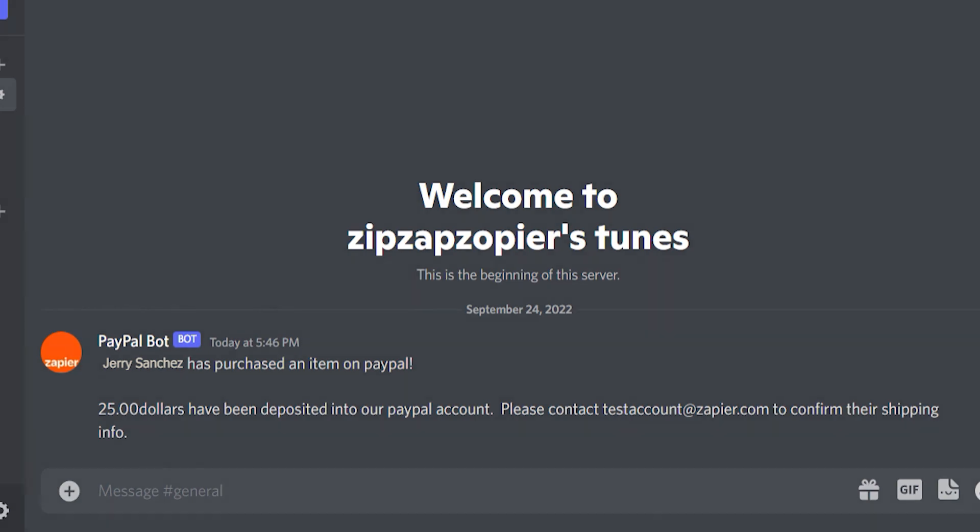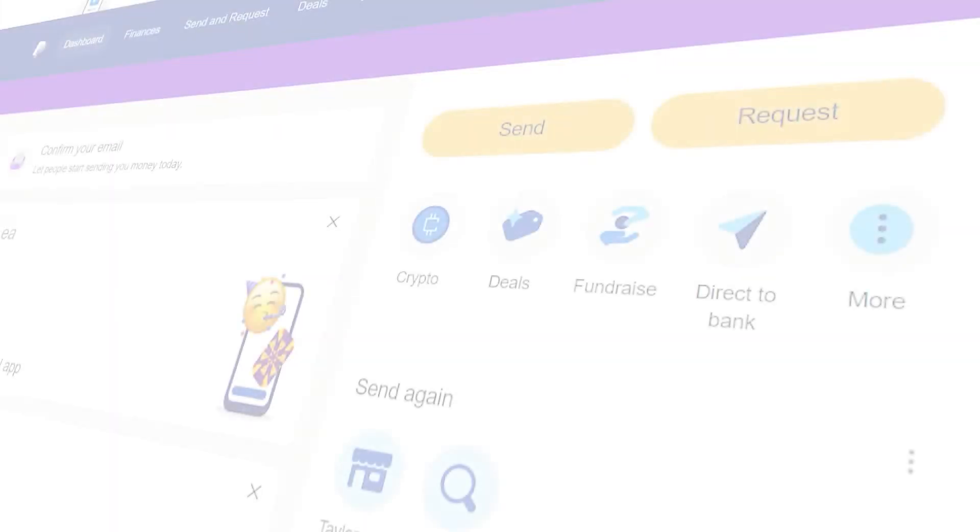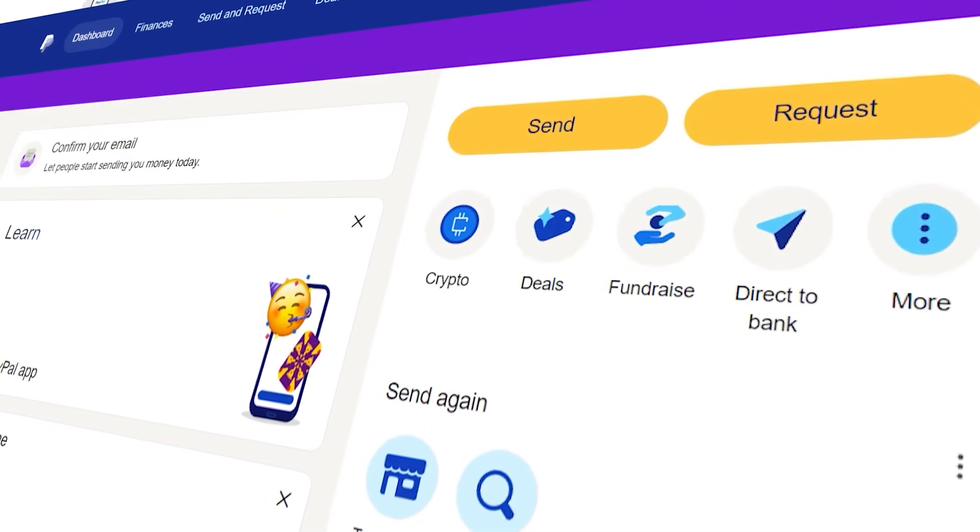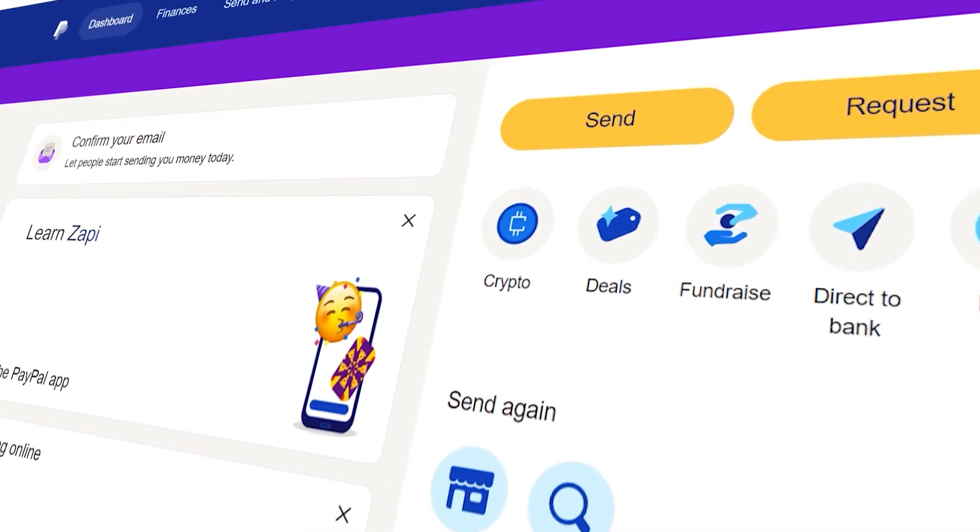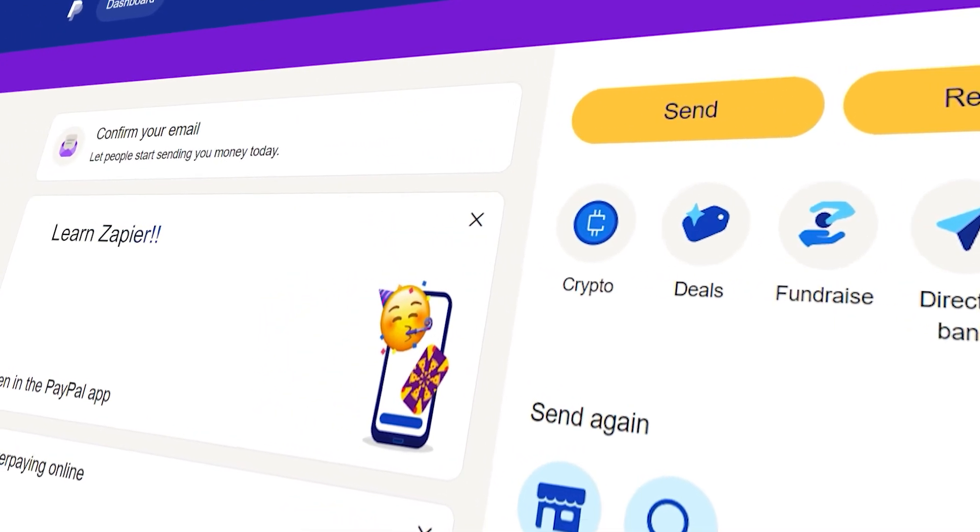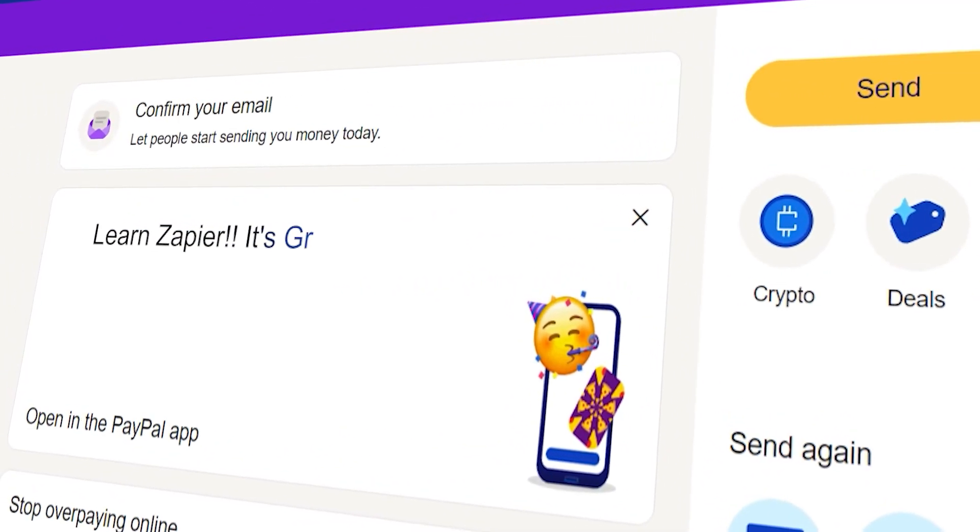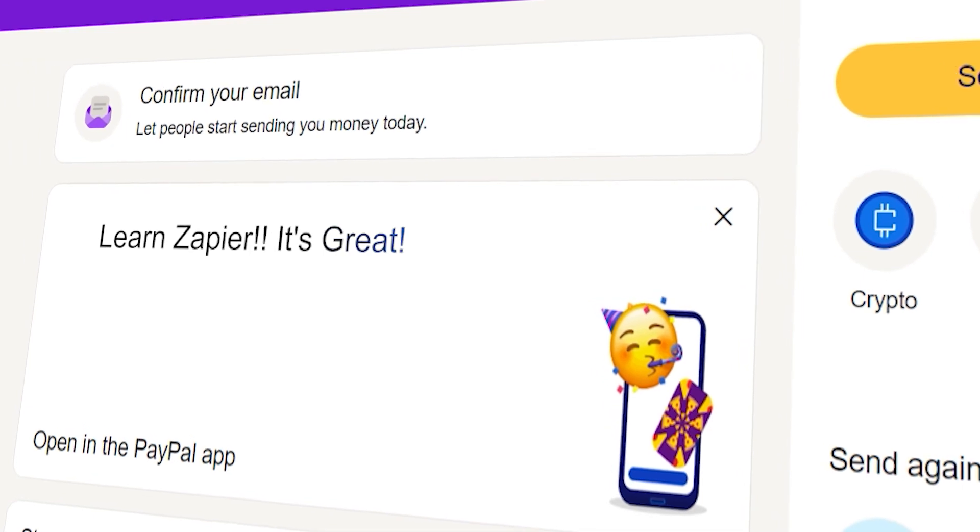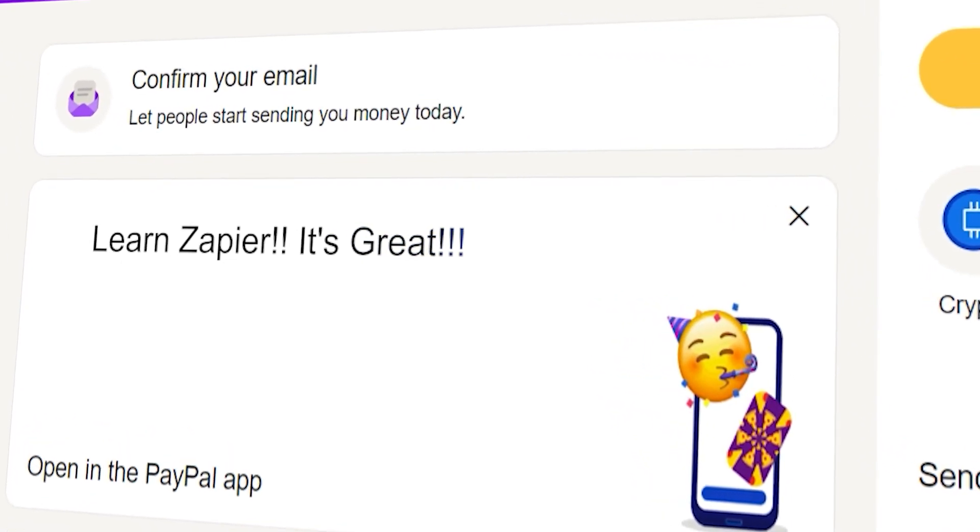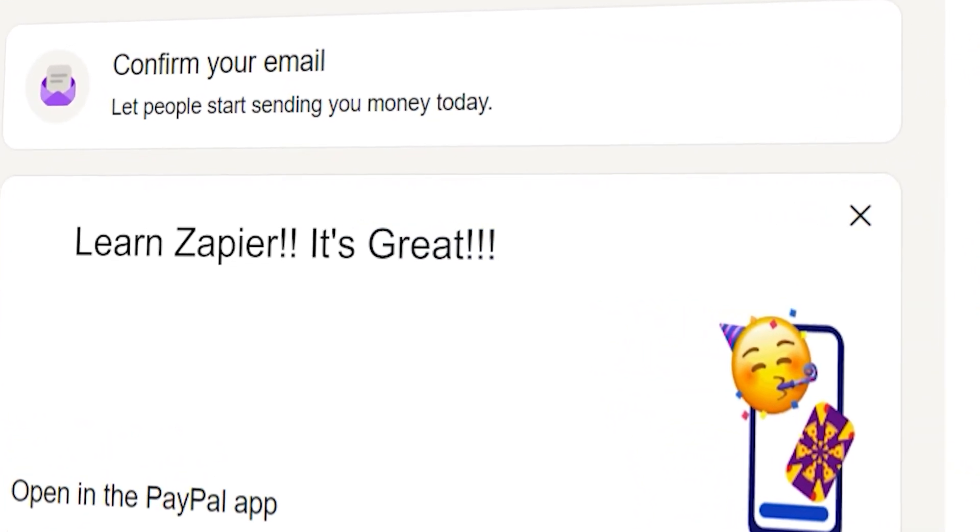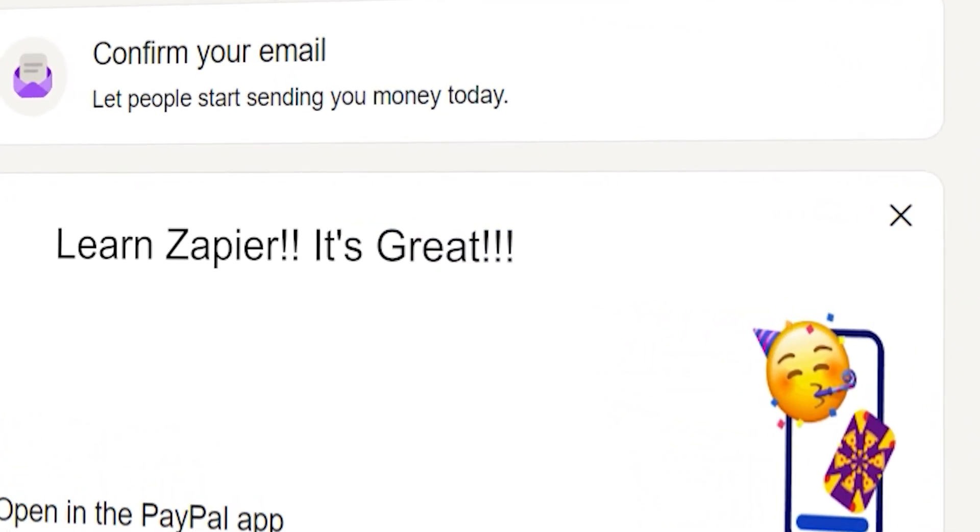I hope this was a helpful demo. Zapier can do so much more with these two apps and thousands of others. Check Zapier out. There's a free trial. Click the link in the description.